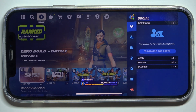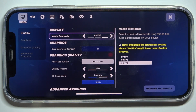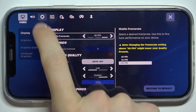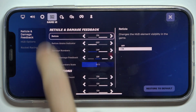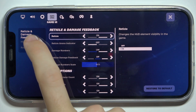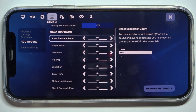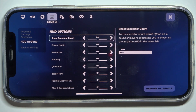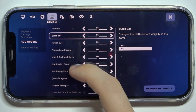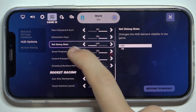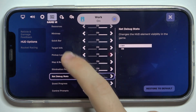Click on your profile in the top right corner, then settings, then click here to enter game UI, HUD options — and here you can find all of the HUD options.